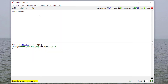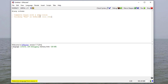In Scheme, comments begin with a semicolon. To run your code, click the Run button in Dr. Racket — that will evaluate your program. If you get into an endless loop, there's also a Stop button you can press.